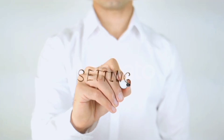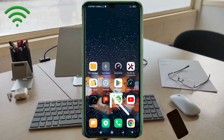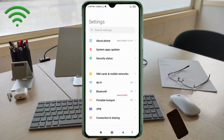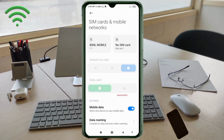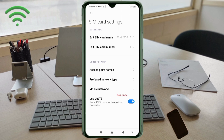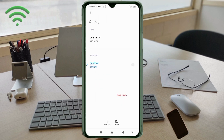Go to the Settings app on your Android device and click on SIM Card and Mobile Network. Select your BSNL SIM card, then click on Access Point Name. Click on the Add or Plus button to add a new APN.